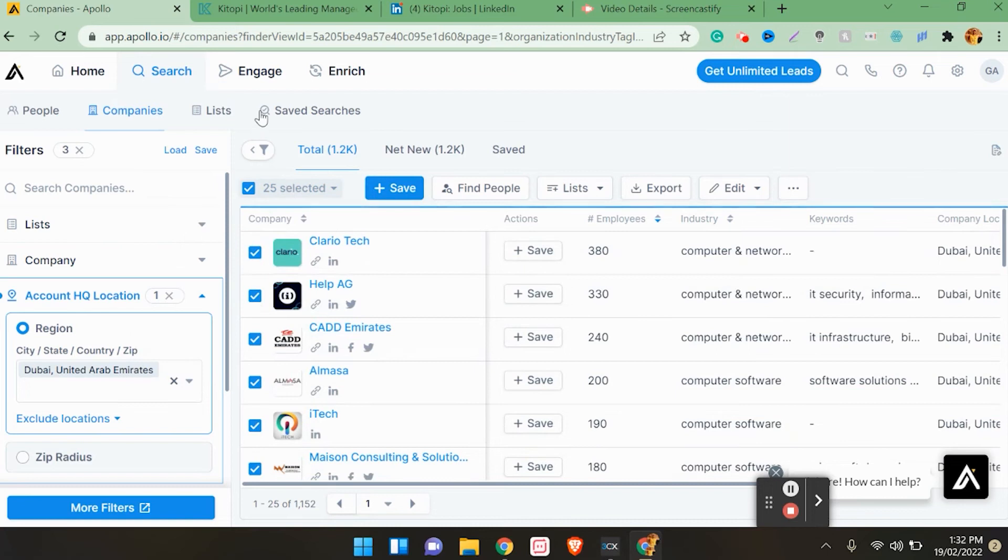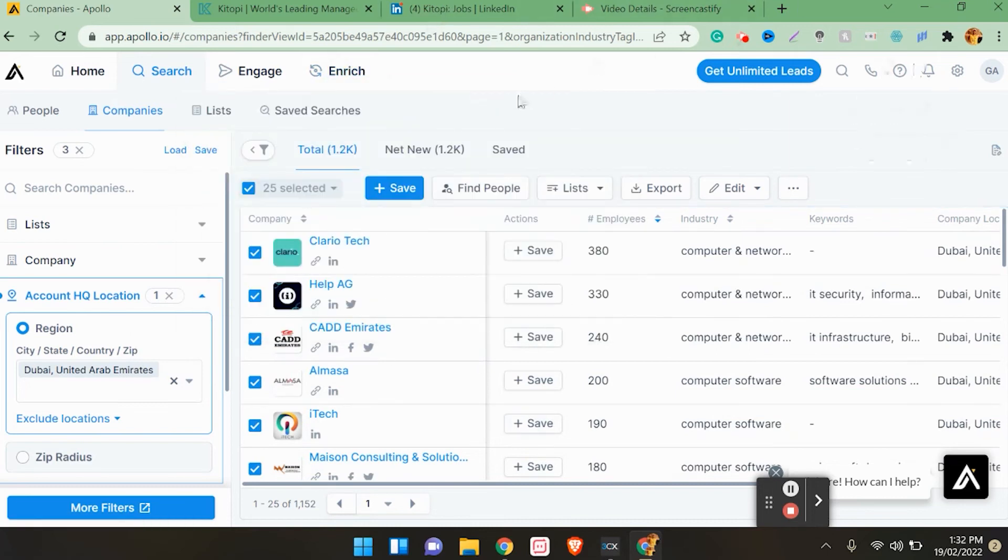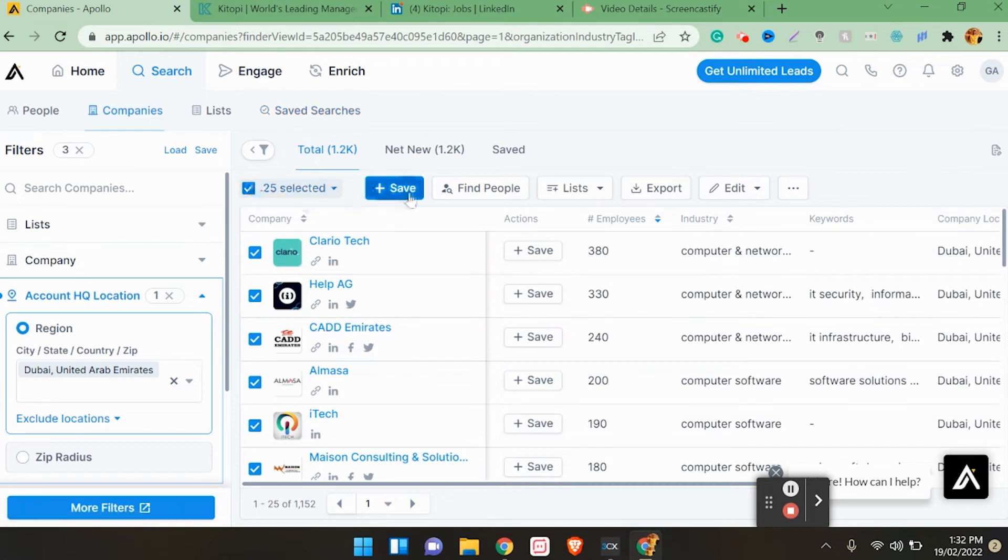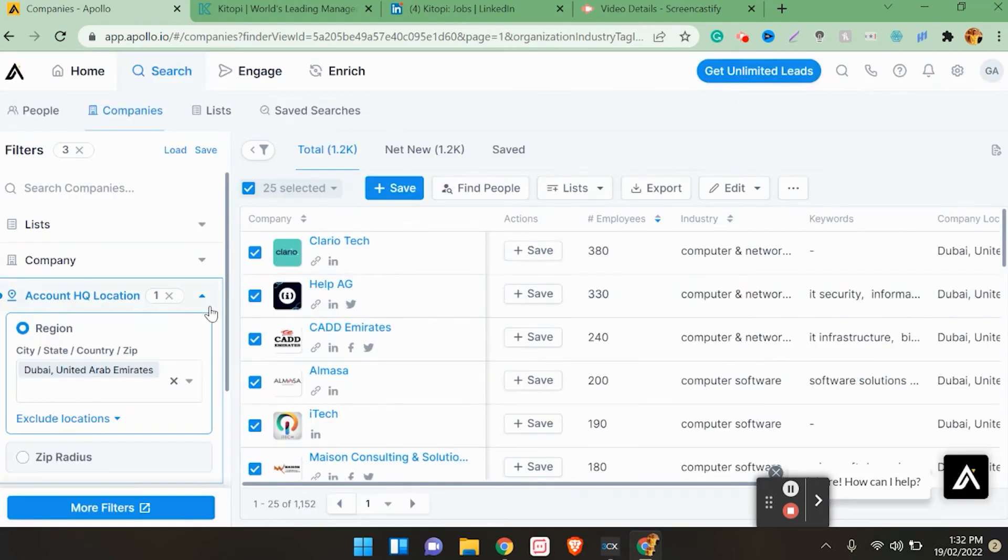You can save this search. Click on save searches, so this will be saved. You can also click here and the search will be saved so you don't forget it. If you just filter, you will remember it. We will click on this company.